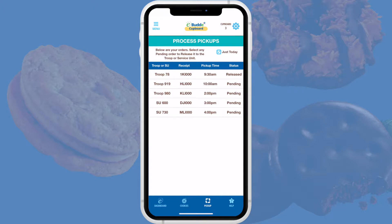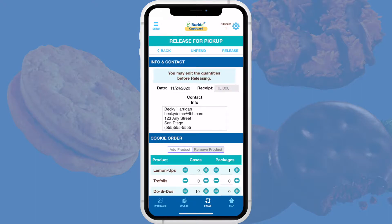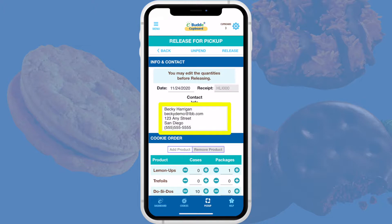When a volunteer arrives to pick up a pending order, simply tap on it to open the transaction in the Release for Pickup screen. On this screen you'll see the complete details of the order, including contact information for the volunteer who created the transaction.